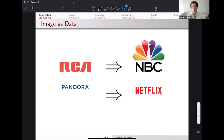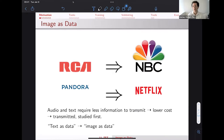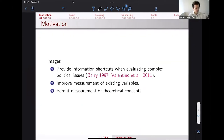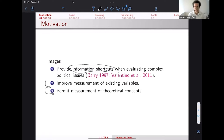We can study images now for the same reason that television came after radio and streaming video came after streaming music: images require a lot more hardware to process. It's not until the last 10 to 15 years that we really had the capabilities in terms of storage and computing power to analyze images. In the social sciences we've long talked about text as data, and my work as well as Han's is trying to show people that you can also use image as data. Images are important because individuals are visual processors — they comprehend things and jump to conclusions based more on what they see than what they read. And in the social sciences, images can improve and permit measurements of things that couldn't be done in the past.